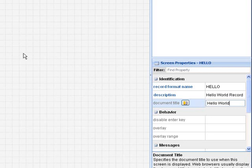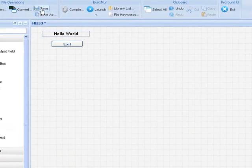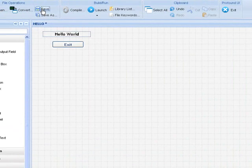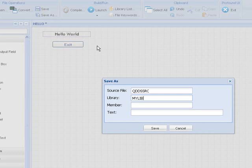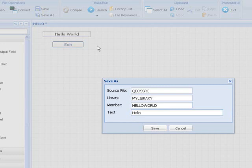Let's go and save this DDS source member. We enter our library name, in this case it's my library. The member name is Hello World. The text is optional, but we'll enter it here: Hello World rich display file.